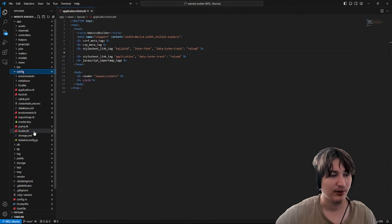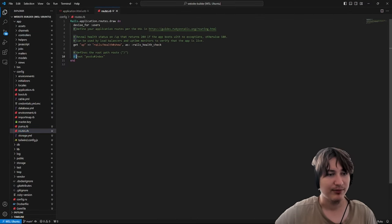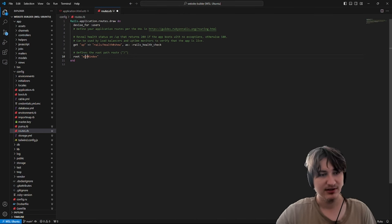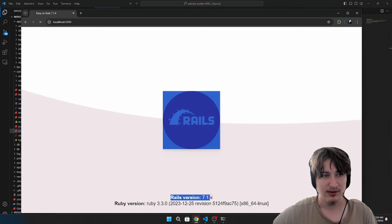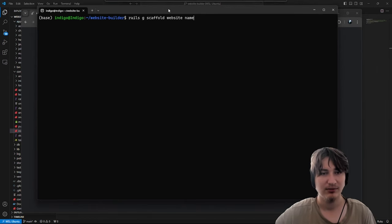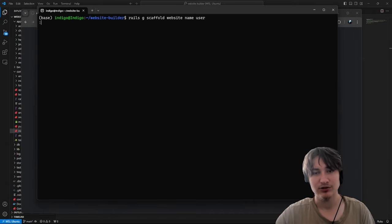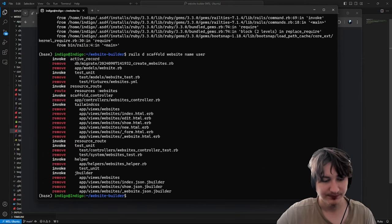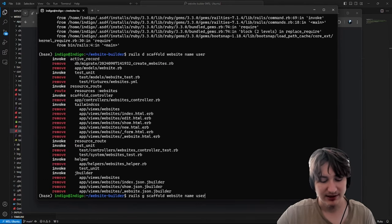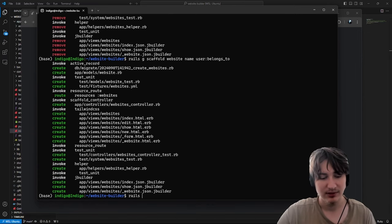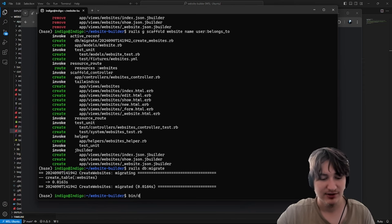Now I'll go over to config/routes. I'm going to change the root and set this to the websites index. Oh wait, I didn't even scaffold the website yet. So let's finish this — 'rails g scaffold website name user:belongs_to'. Now we have our new website model. We can just migrate the database and start the server.